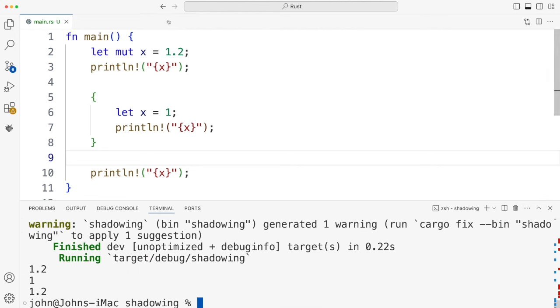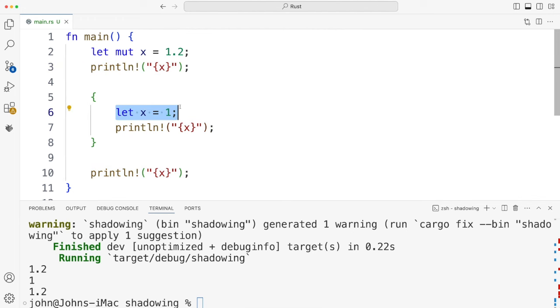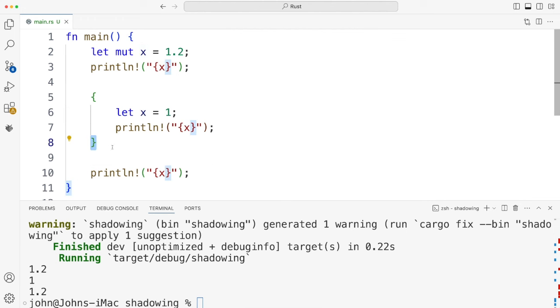So I get 1.2 coming out from here. I get 1 getting printed here because we've created this completely different variable. But then here it's back to 1.2. Because of course this variable is out of scope when we go past this closing curly bracket.